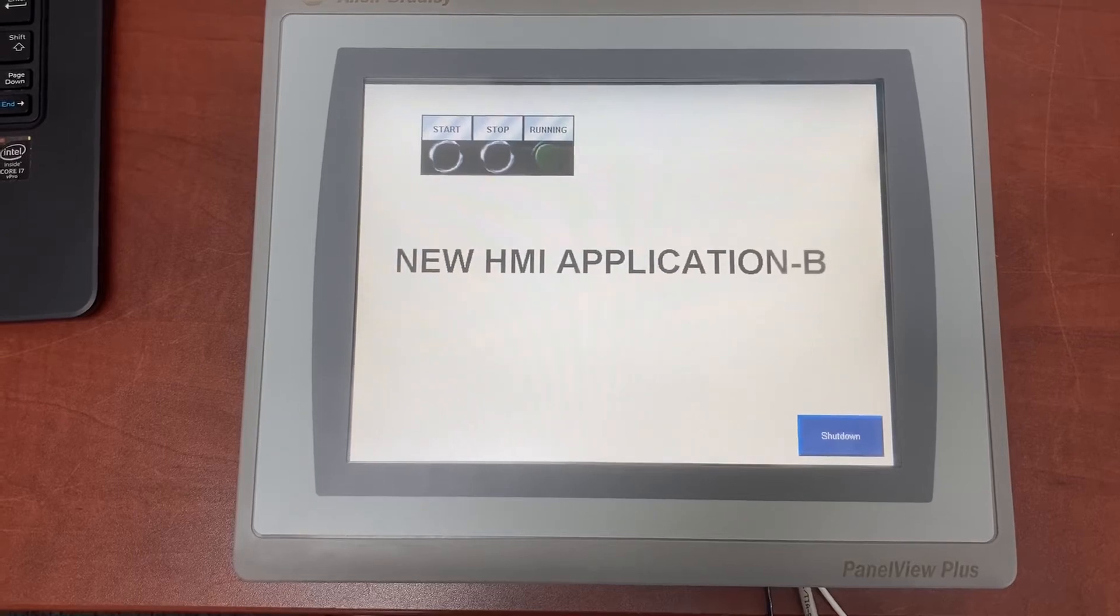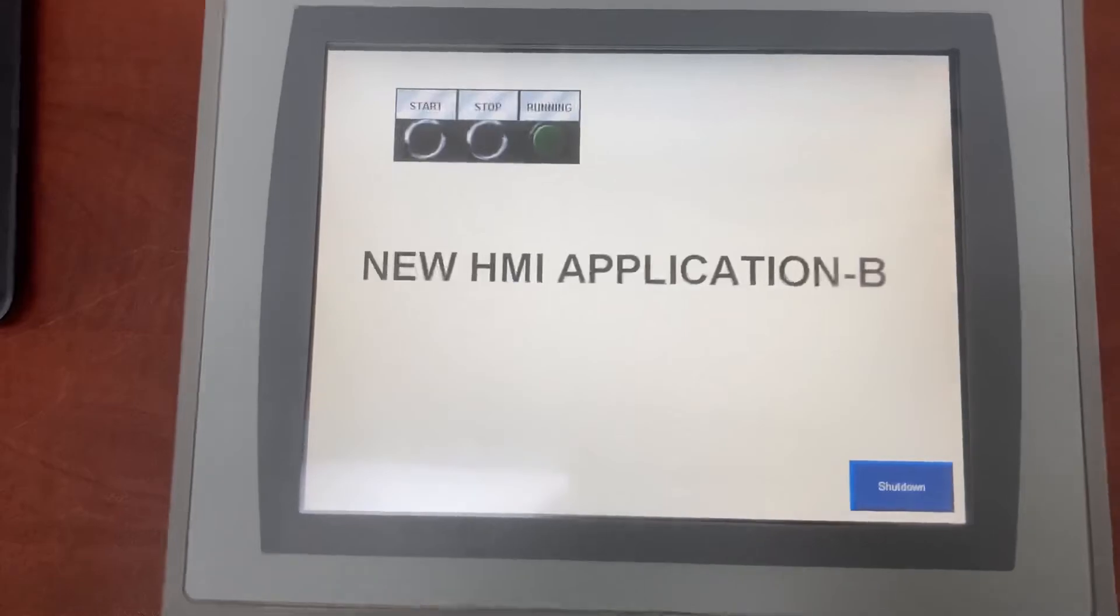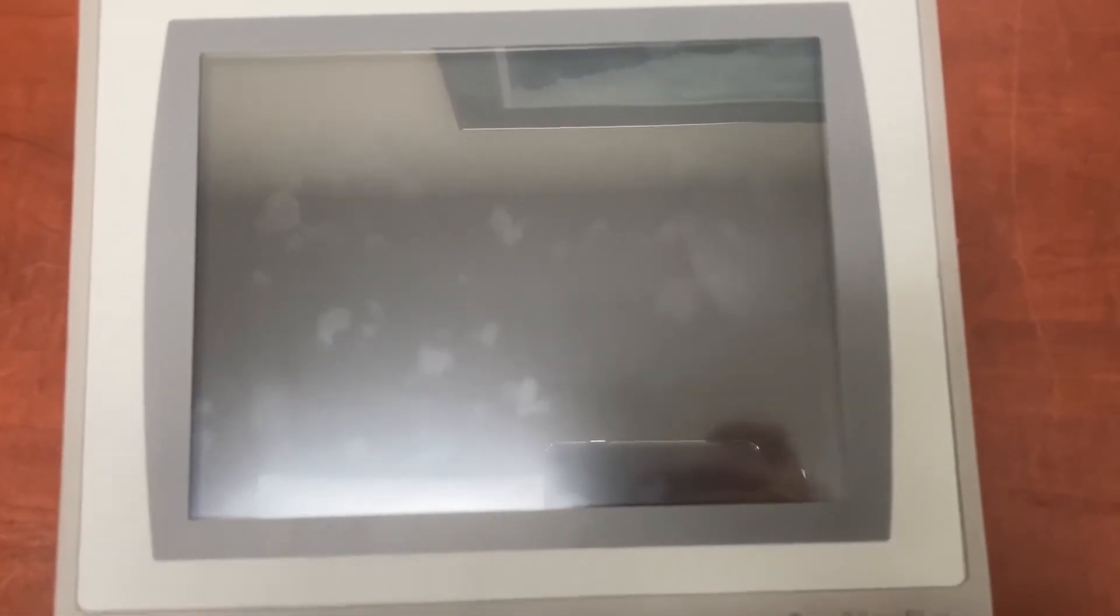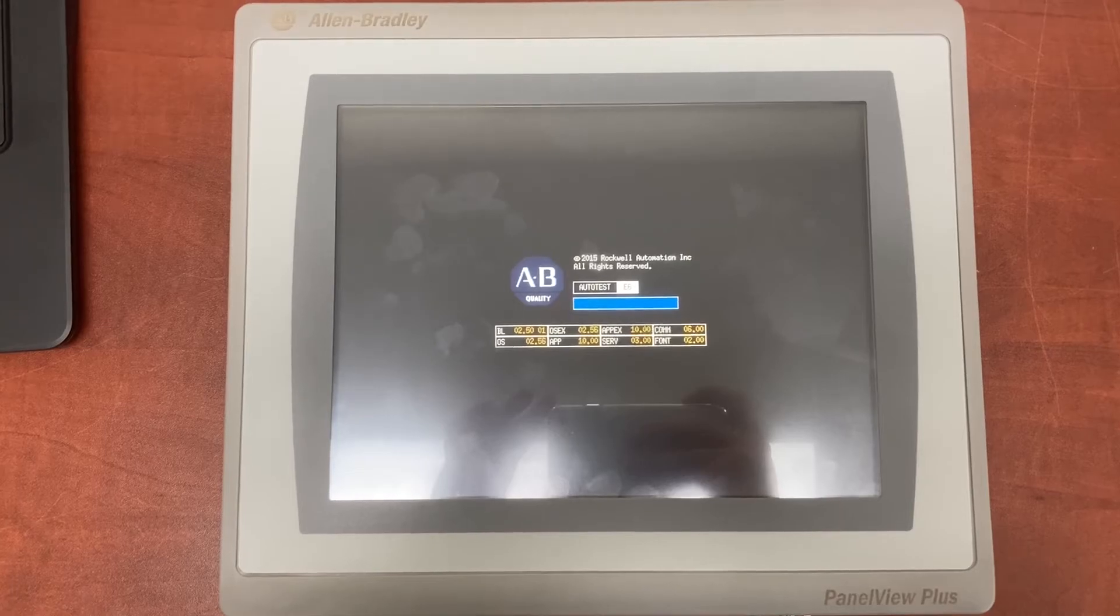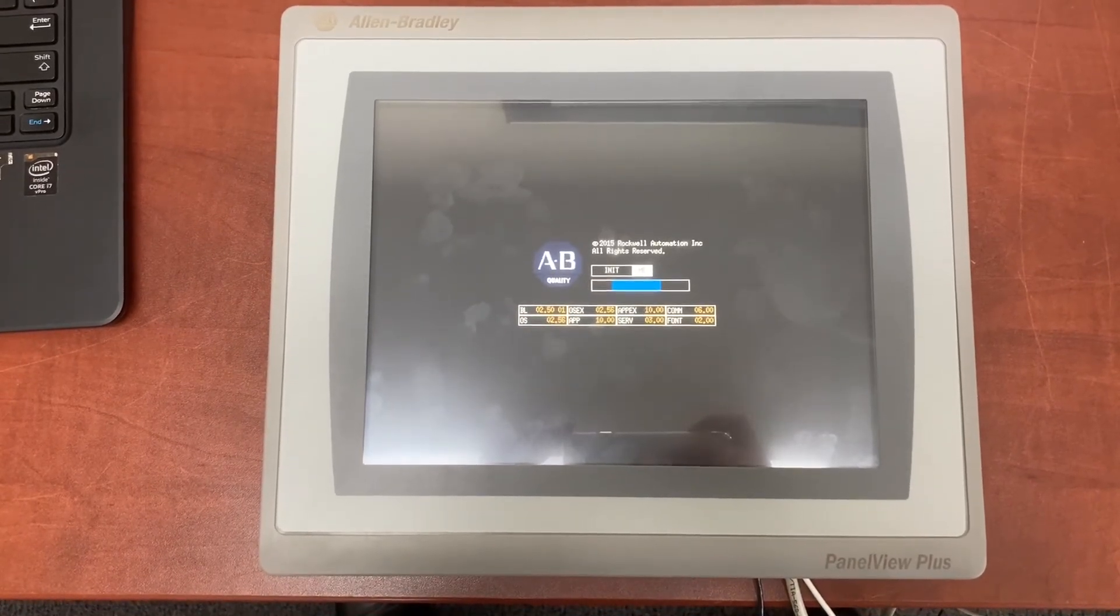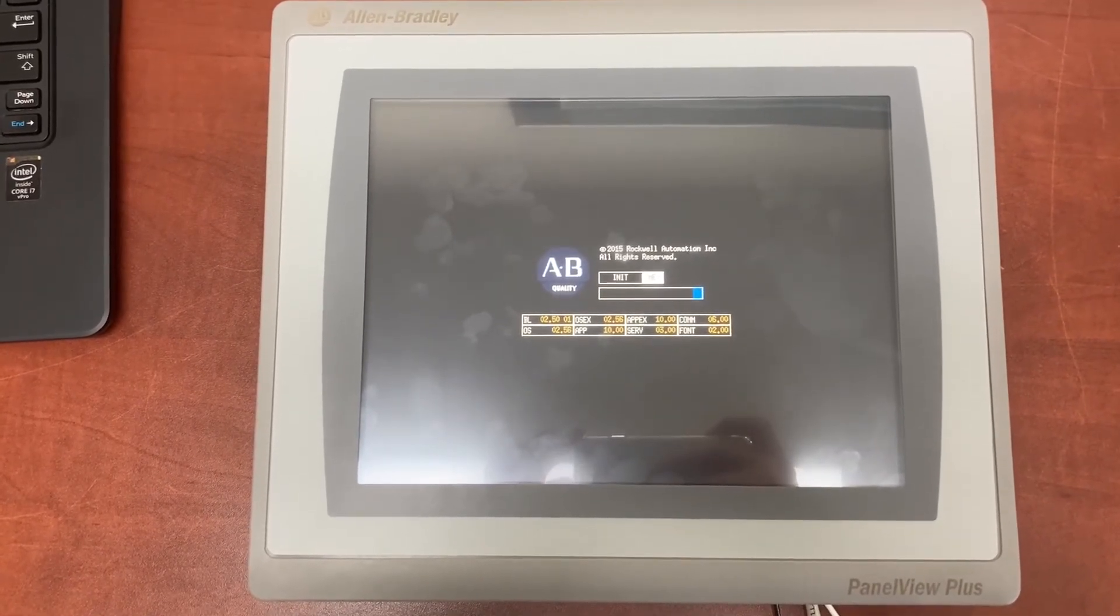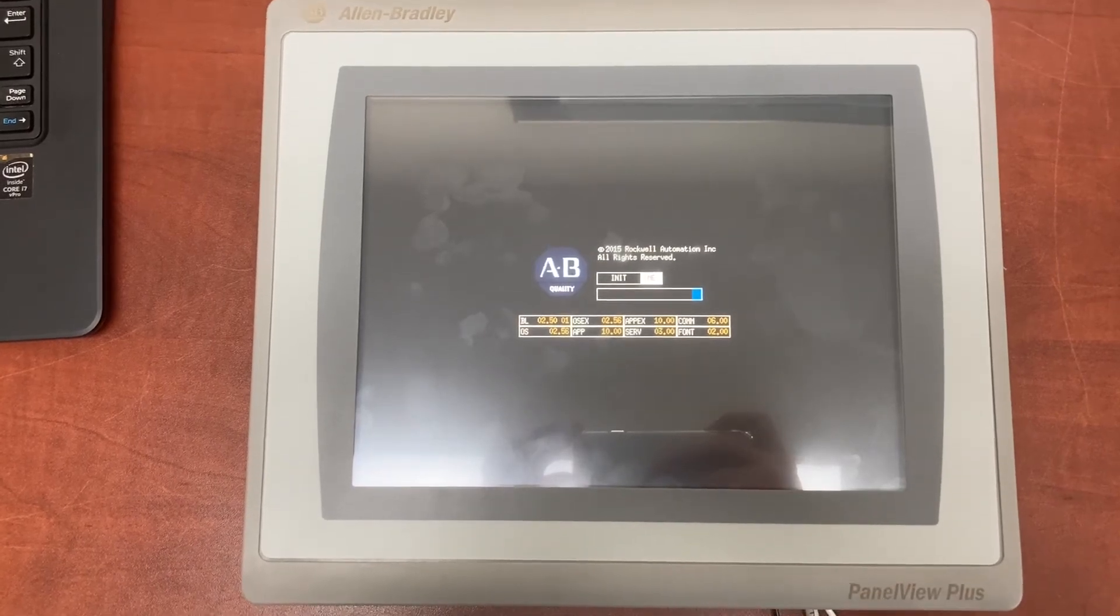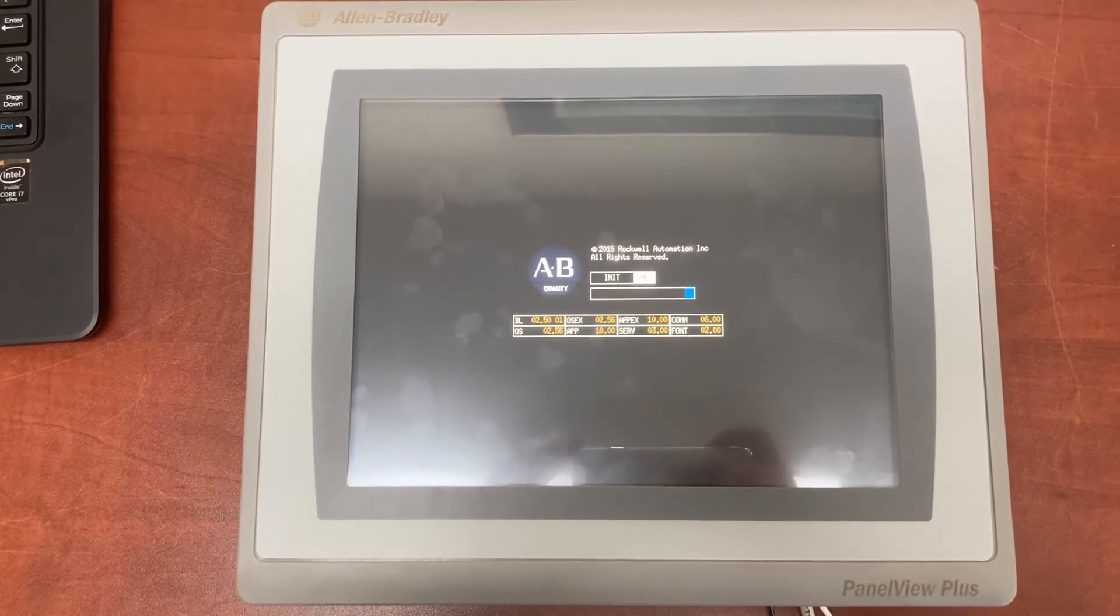Turn off the HMI to test the new startup settings. Turn it back on.